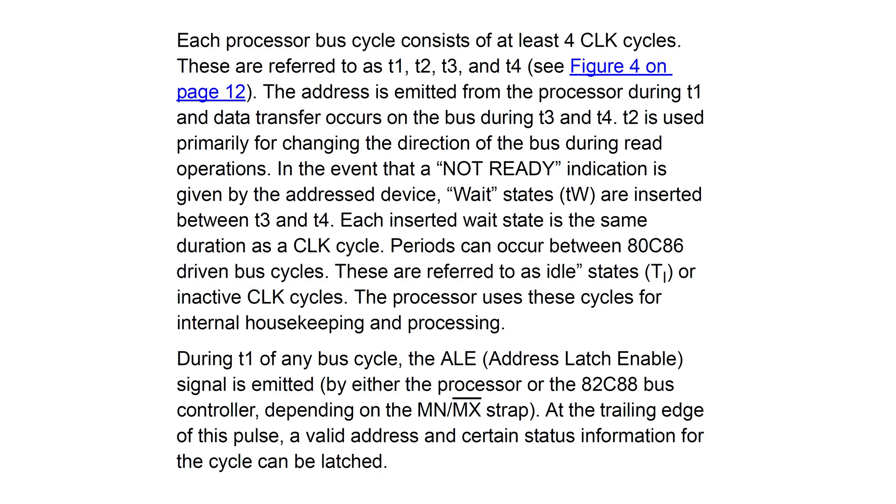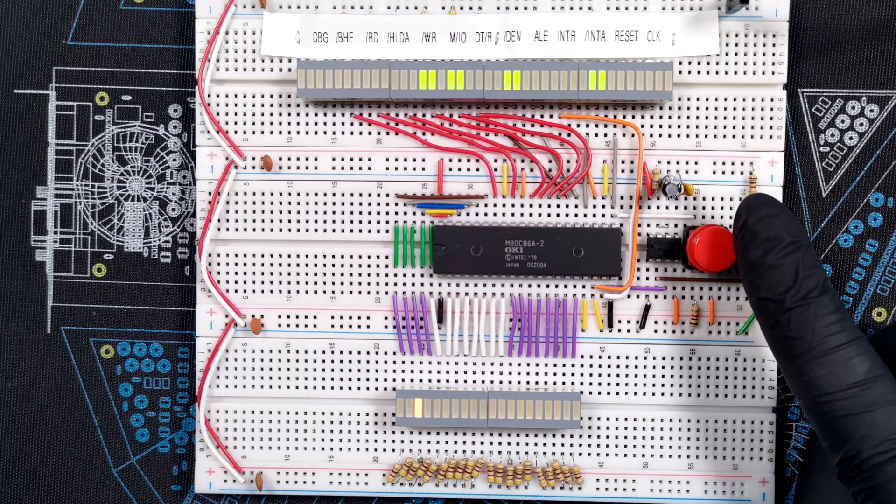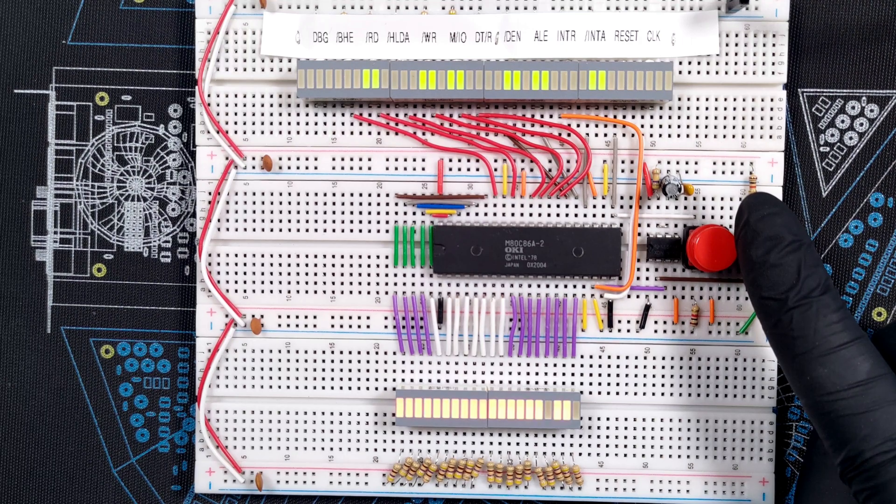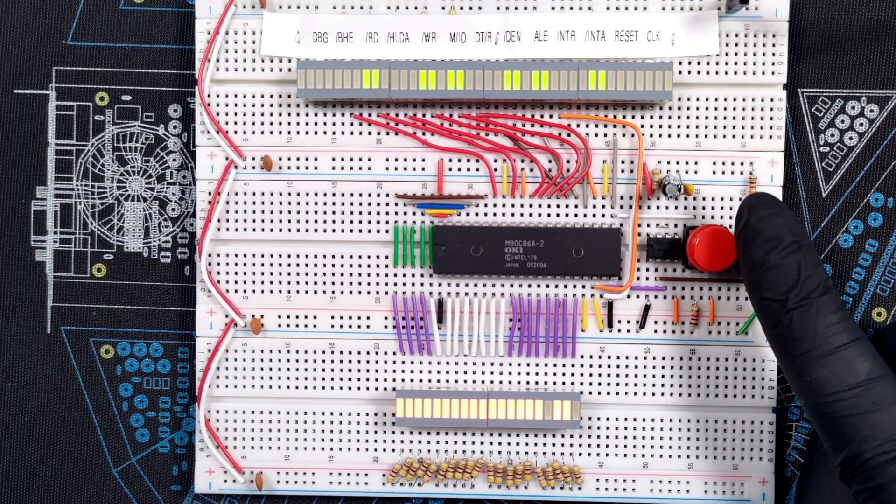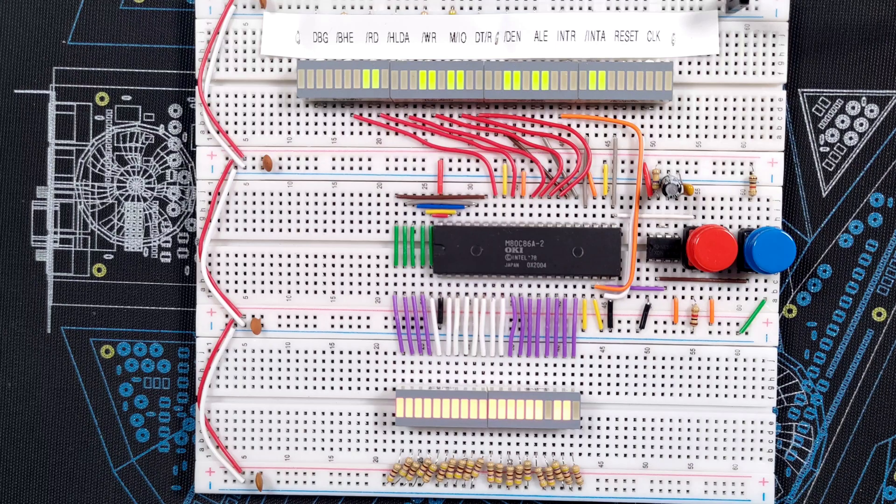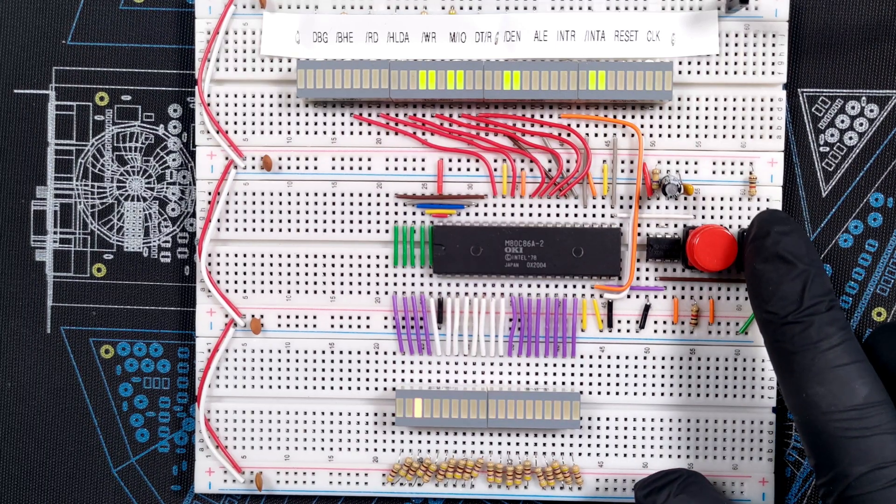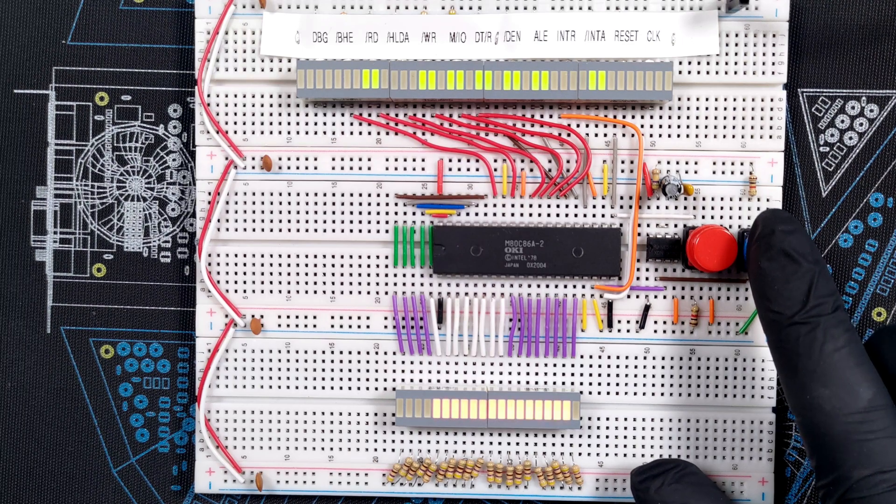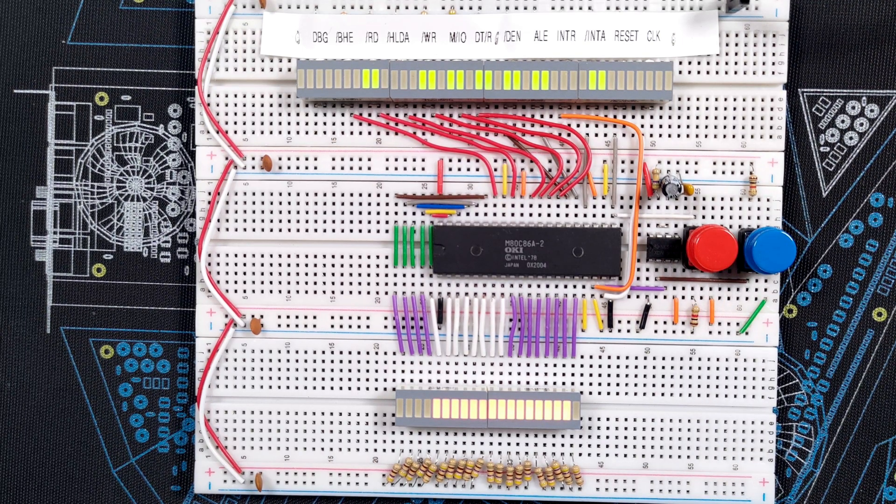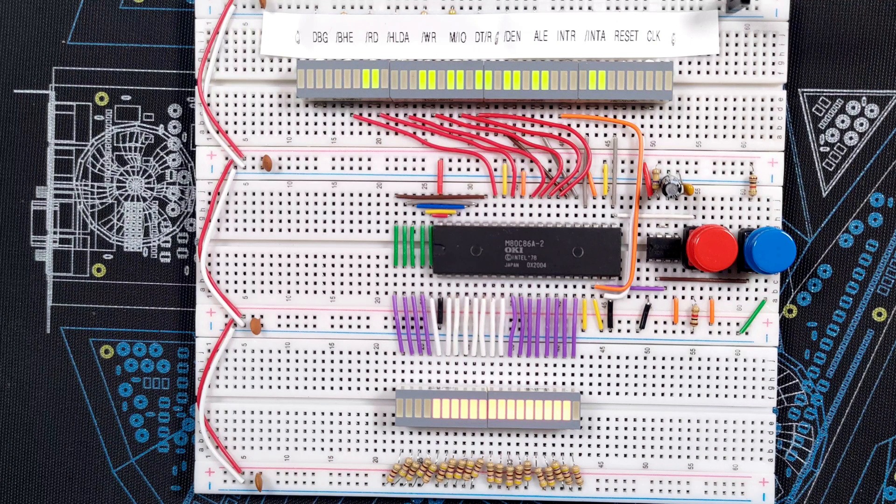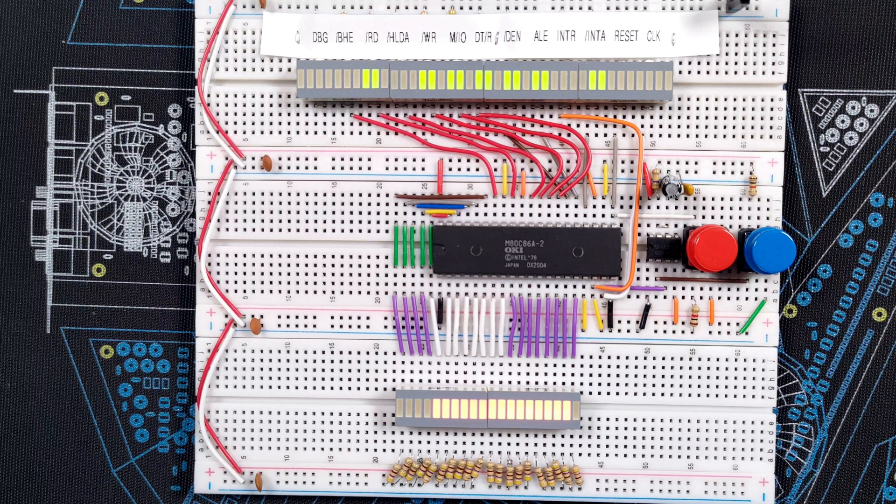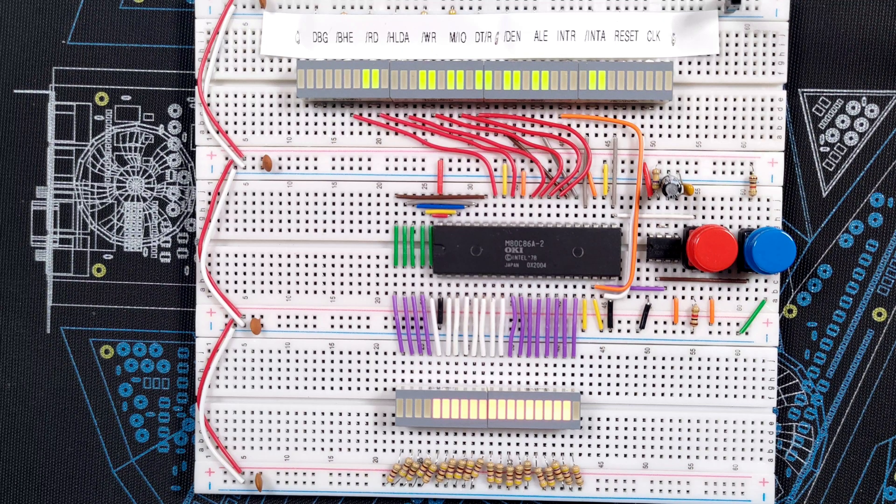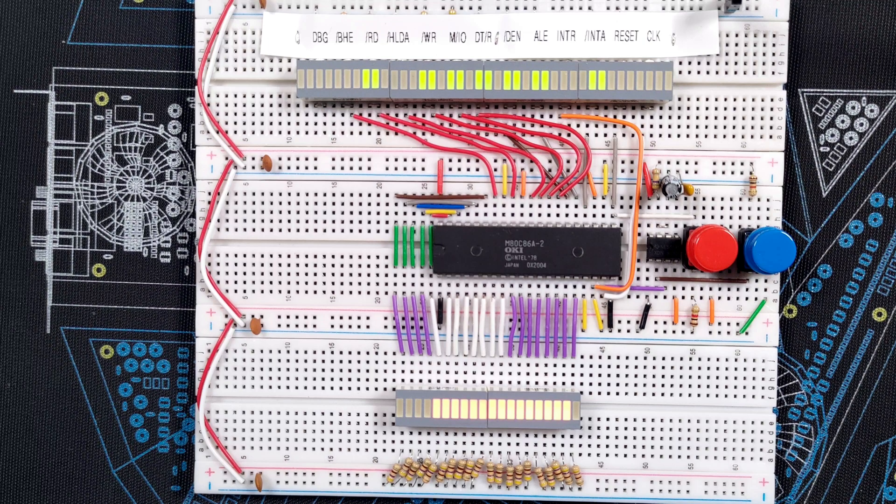Let's try to pulse the clock further and see what happens. Four more, and we are at FFFF6, so far so good. Another 4, and oh, what is that? ALE is high, so it must be an address, but it is not the FFFF8 that we would expect. Instead it is 0FFE. So what happened?